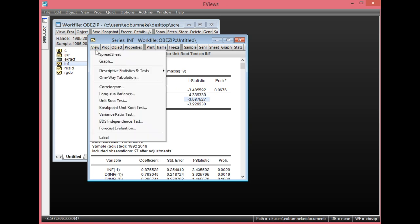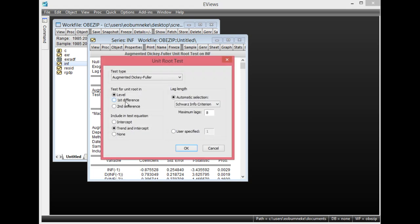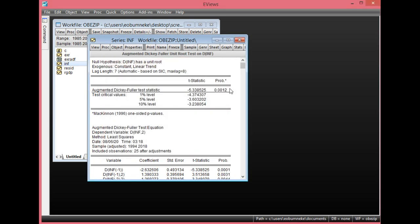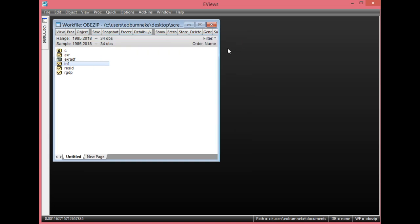We check at first difference. Click View, select Unit Root Test, this time select First Difference, then click OK. At first difference, the probability value is less than 0.05, which shows that inflation rate is statistically significant at first difference. Also, the ADF test statistic in absolute term is greater than the 5% critical level. This means inflation rate is integrated at order 1, I(1).